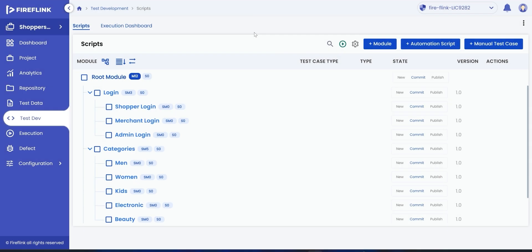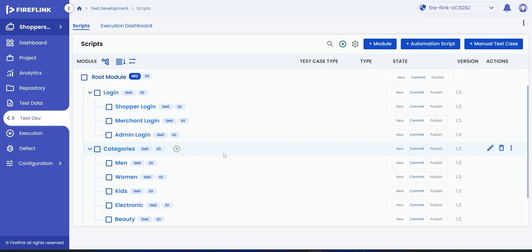In the previous video, we have seen how the user can add a module tree structure for their application and how to add a manual test case during the test development phase. In this video, we will add a web type of automation test script for any e-commerce web application, Shopper Stack.